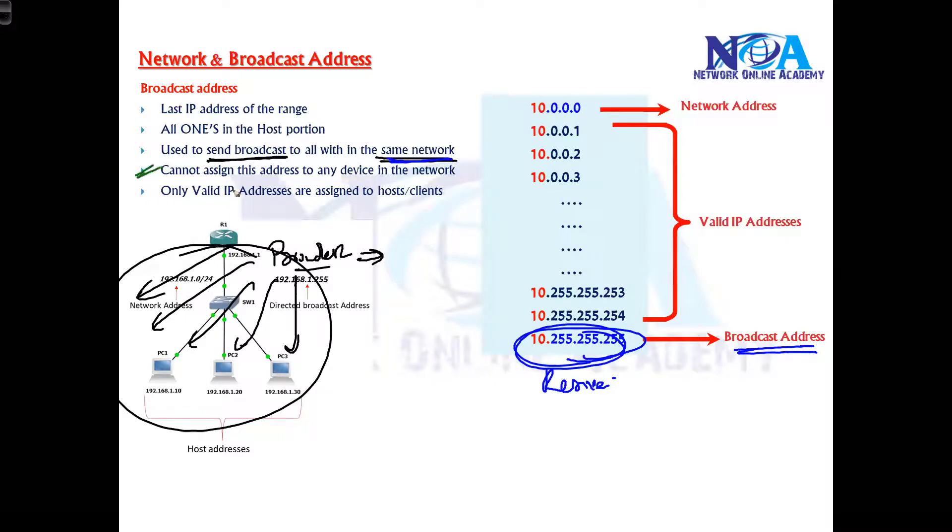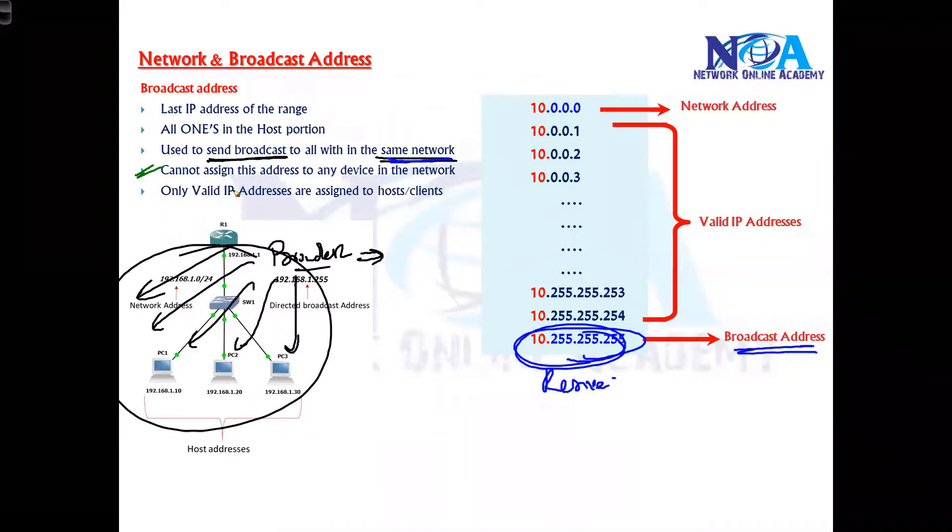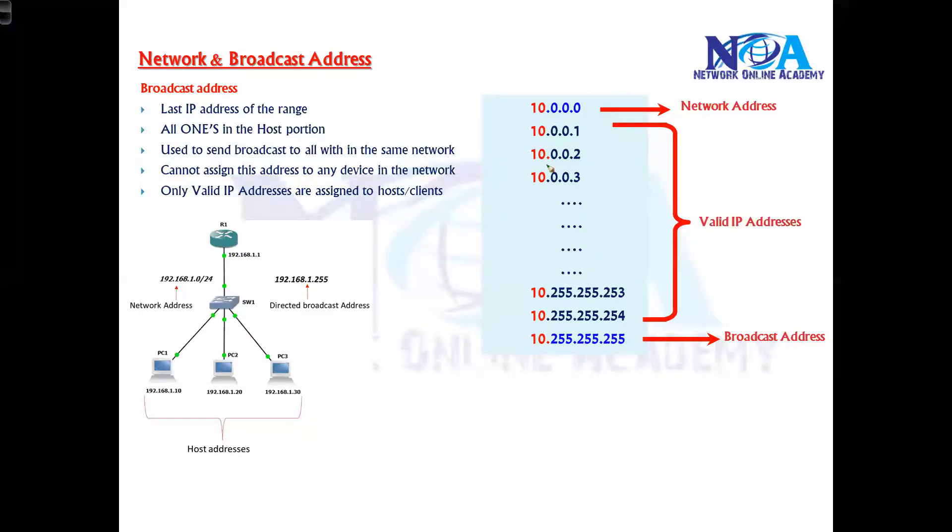And this address we cannot assign to any device in the network. Even if you try to assign, the device is not going to accept, we have seen that.